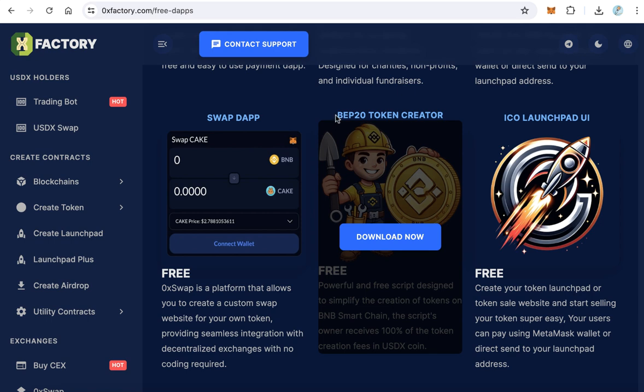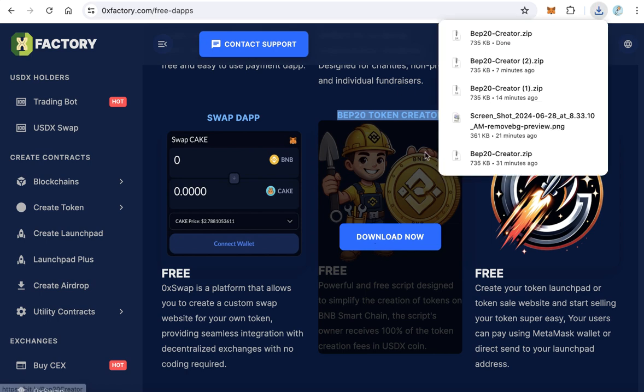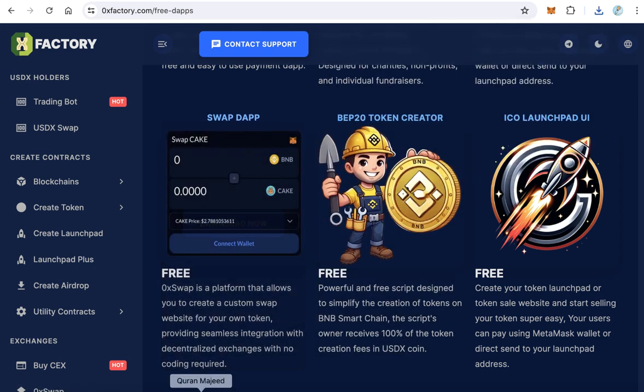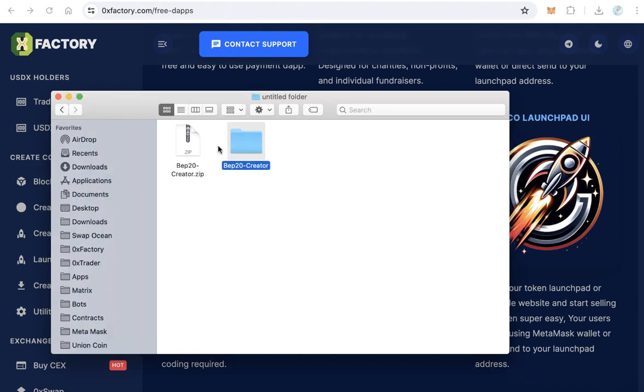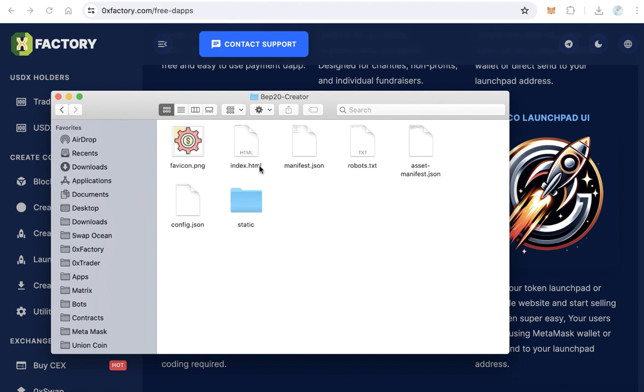Here in Free Dapps page you will find BEP20 token creator. This image - click download. The script will download during seconds, is very small. You will download this file, BEP20 creator.zip file.